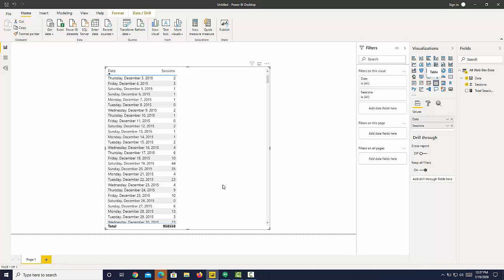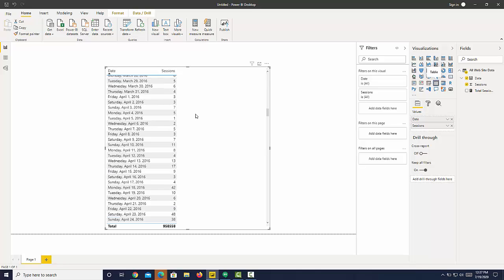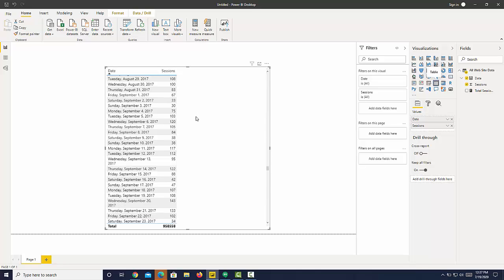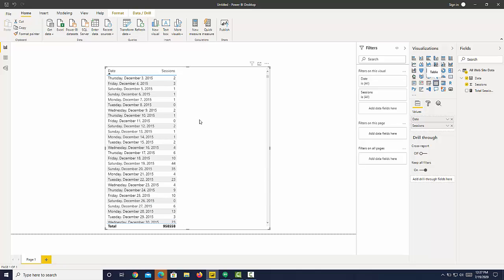Hi, I'm going to show you how to calculate month-to-date, quarter-to-date, and year-to-date using functions in Power BI. There are just a few steps we need to take. I'm using a very simple dataset that has sessions of a website over time. In order to get month-to-date and quarter-to-date, we need to use time intelligence functions in Power BI.